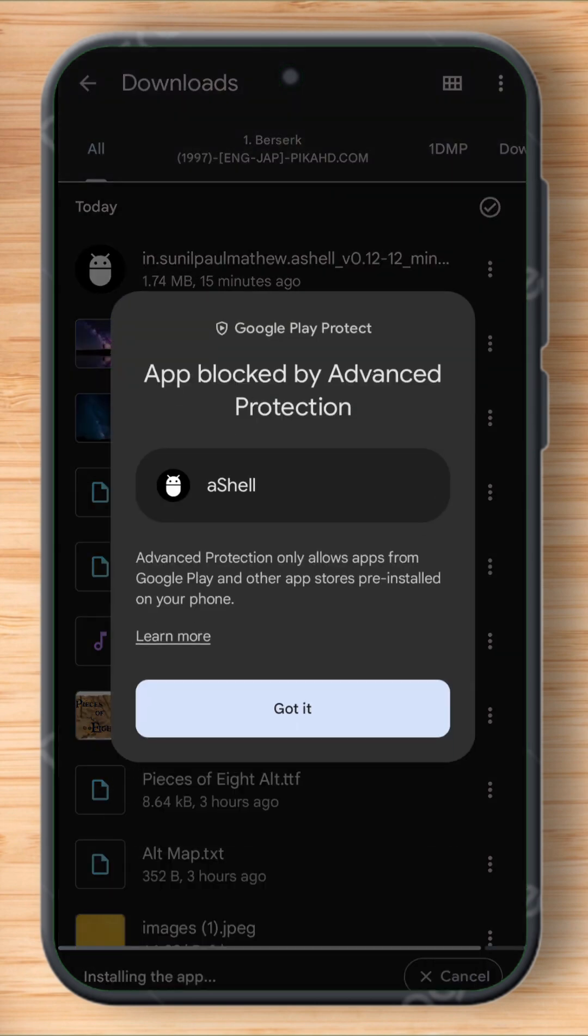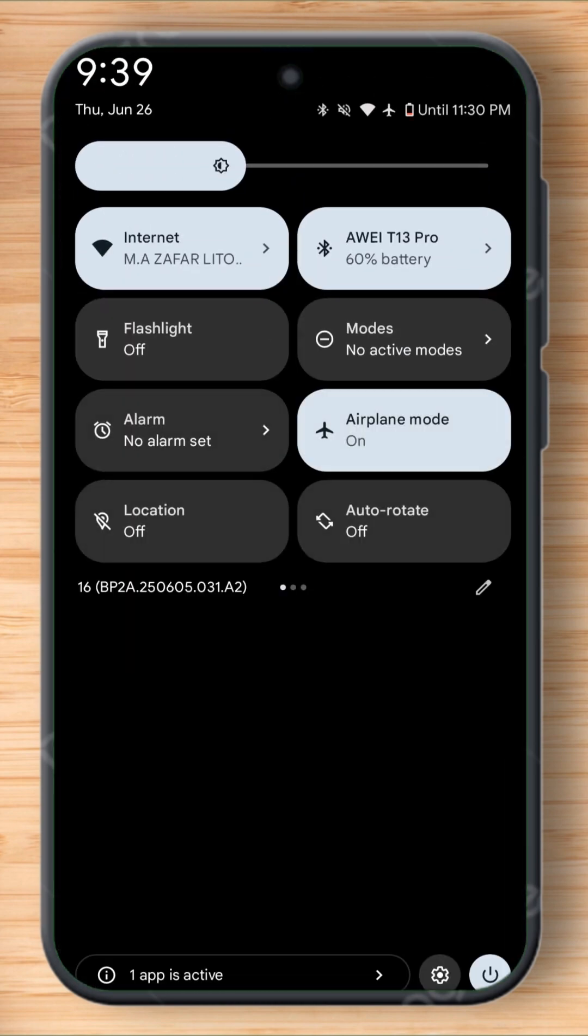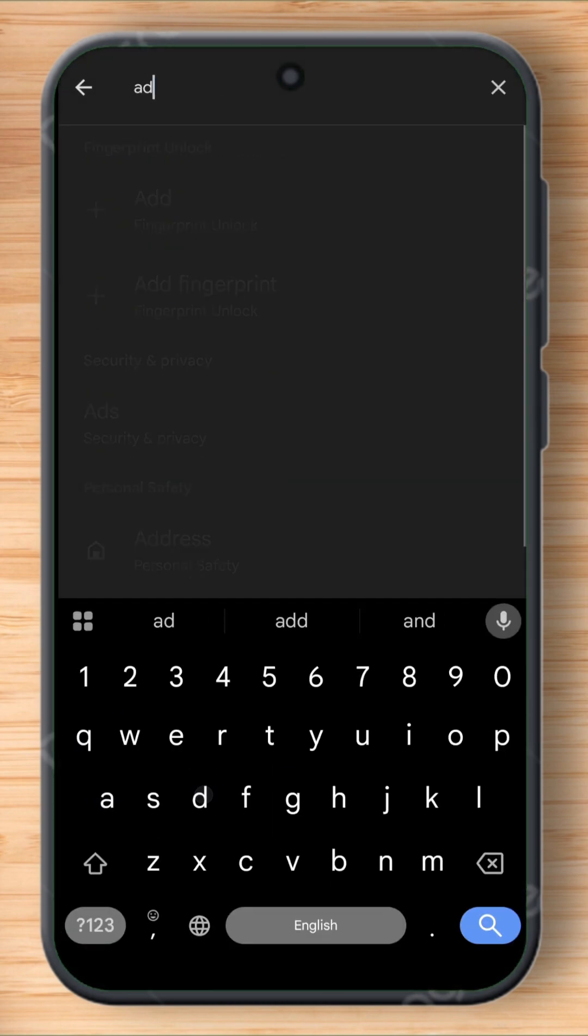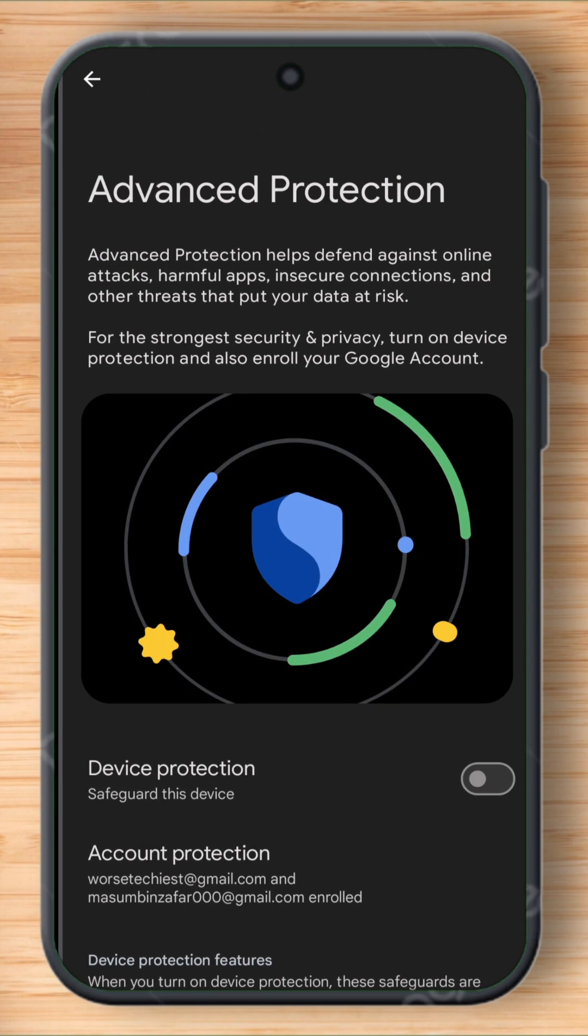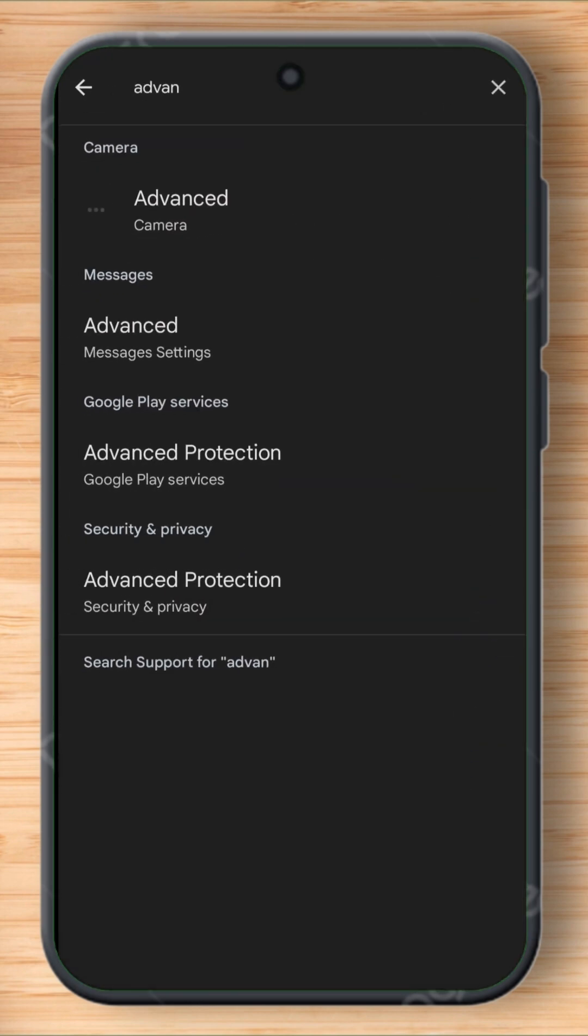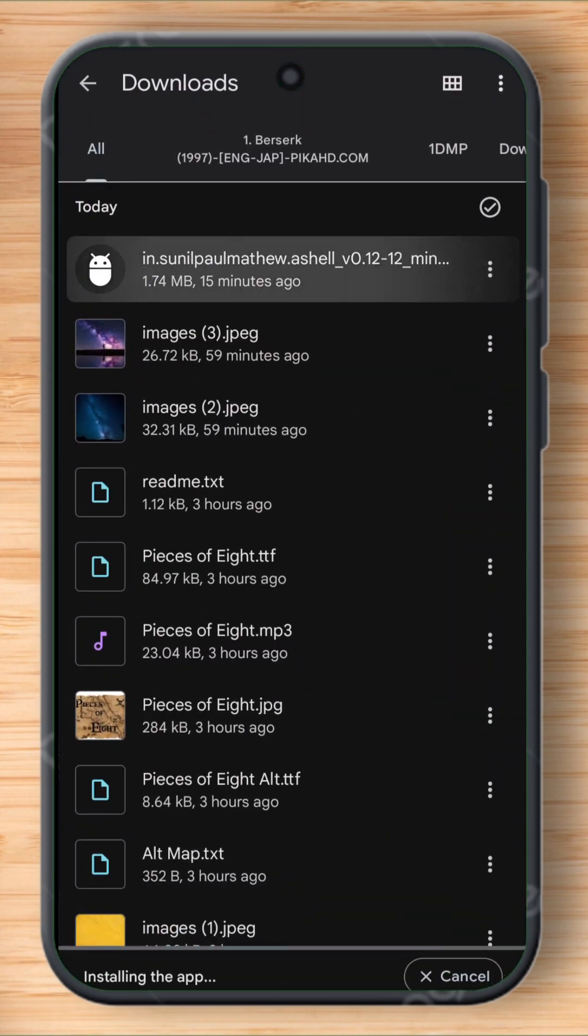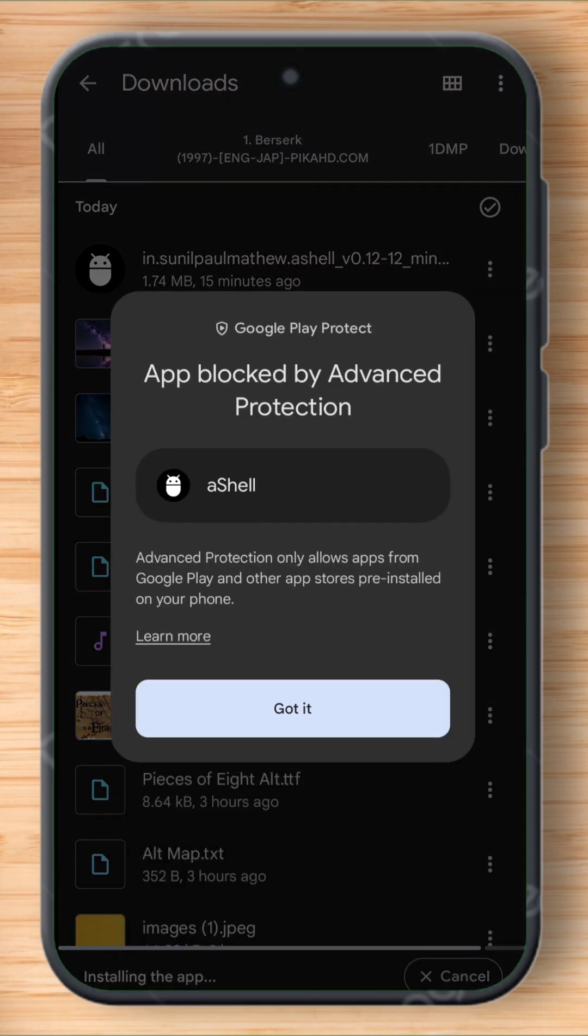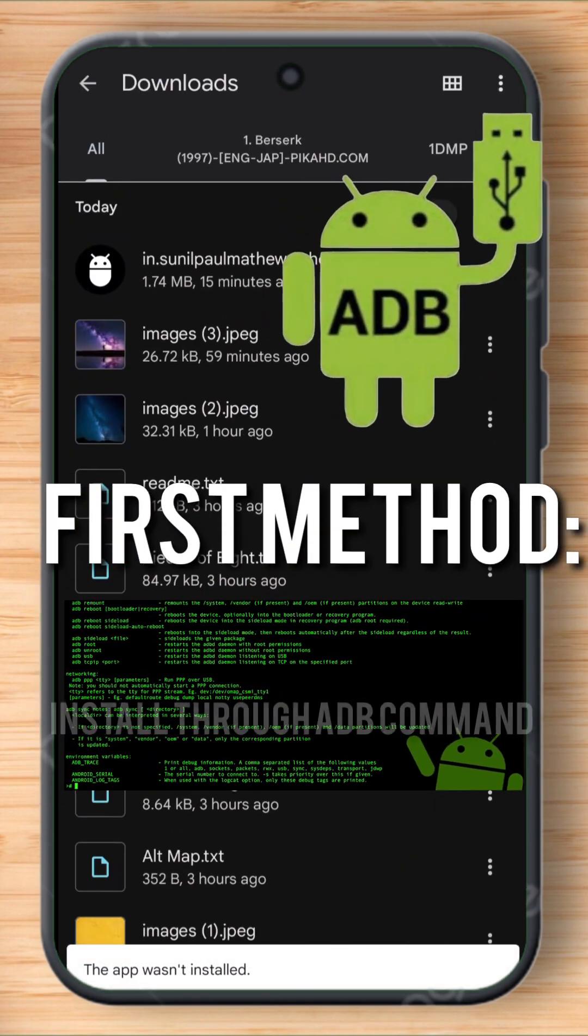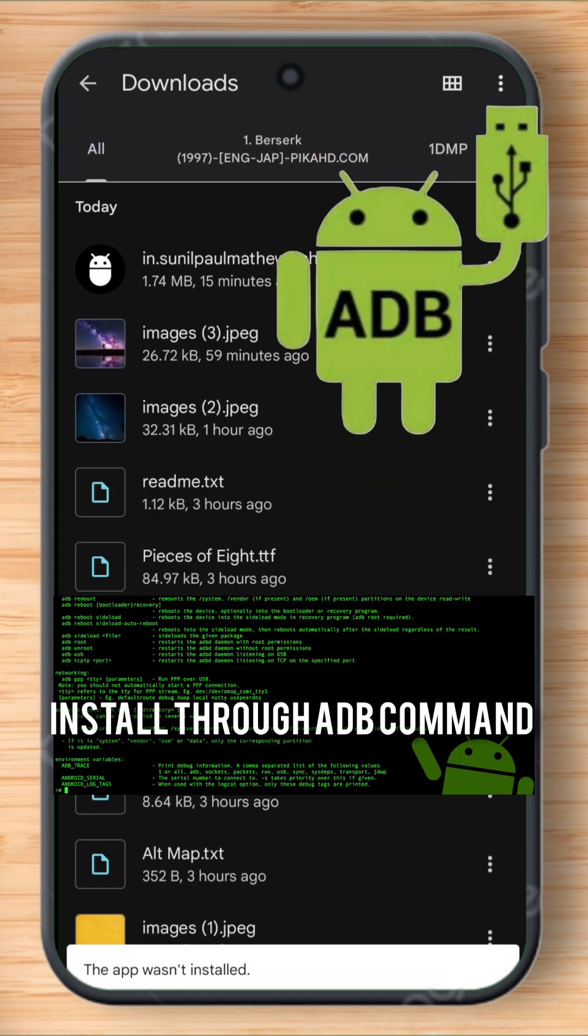Let me show you. I already disabled the advanced protection option from the settings, but still when I try to install it, it shows the same message: app is blocked by advanced protection. The first method is to install the app with a computer using ADB command, but we want to install the app without a computer, so let me show you the second method.